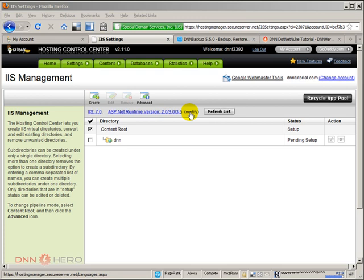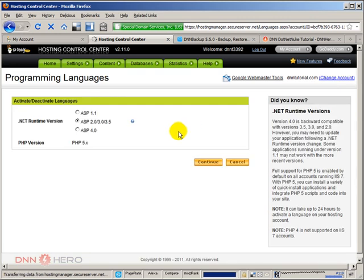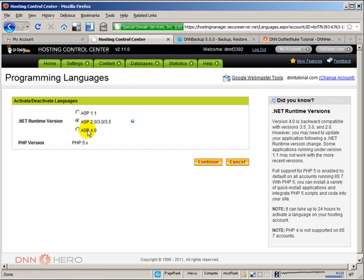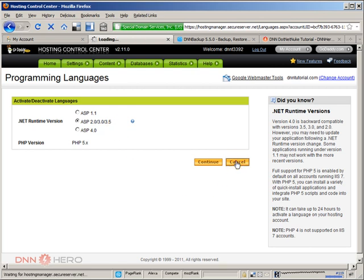So I had to click modify. Let me show you the interface. You see you have .NET runtime version. In my case I used to have ASP 4 checked. I had to come here and check ASP 2, 3 or 3.5 to make sure that the site would be able to work. I'm not going to hit continue because it's already correct. But if you have this one you have to check the middle one, the one with 2, 3 and 3.5.